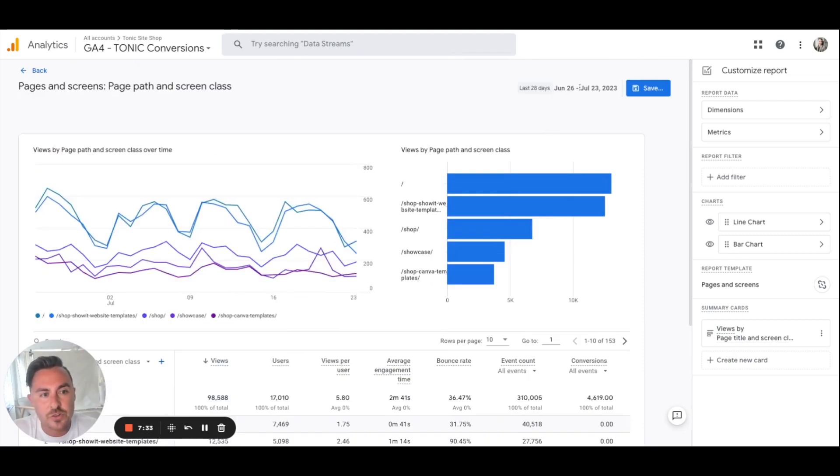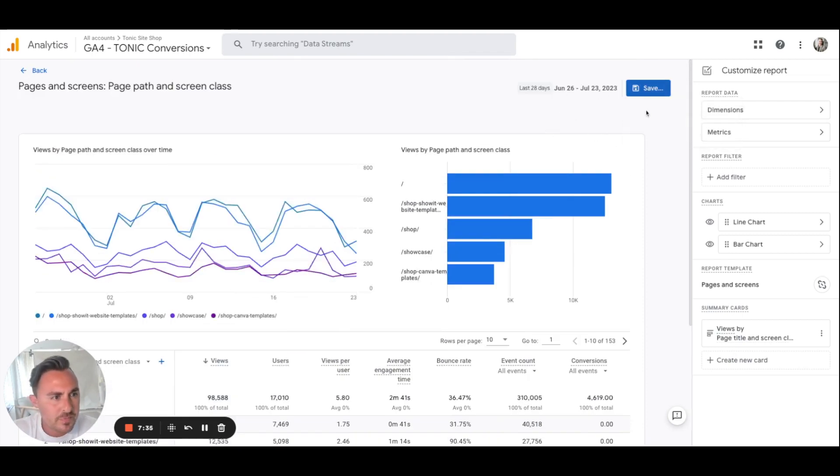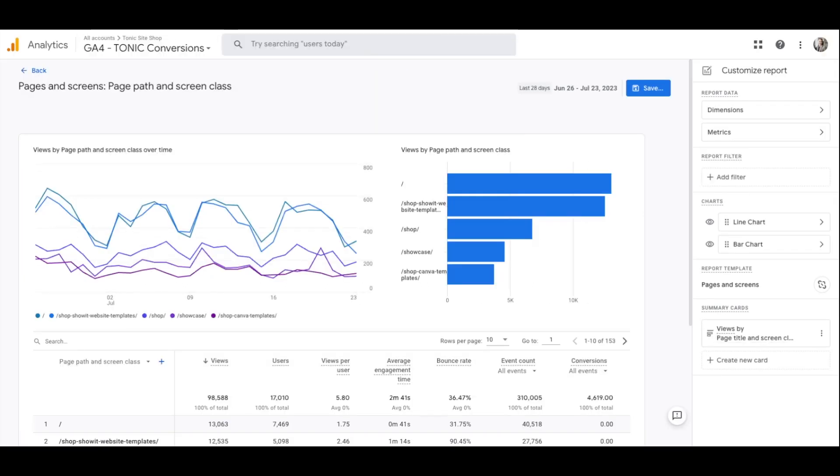Again, you can change the date. Let me get out of here. You can actually change the date so you can see if you ran a campaign or ran some ads, where those people were landing or really going to on your website. And that's a really cool thing to do.